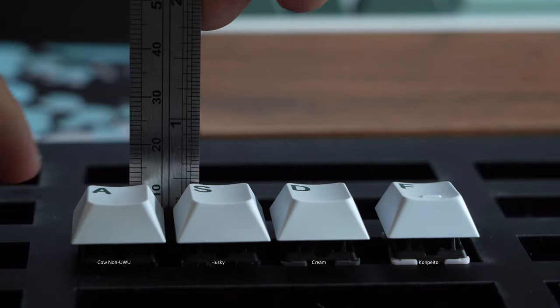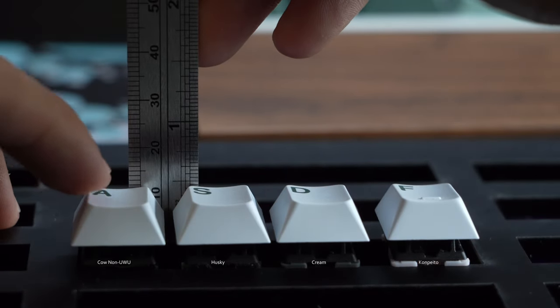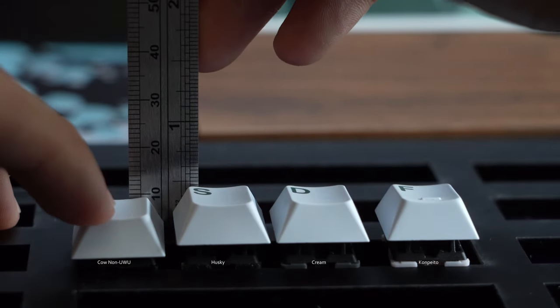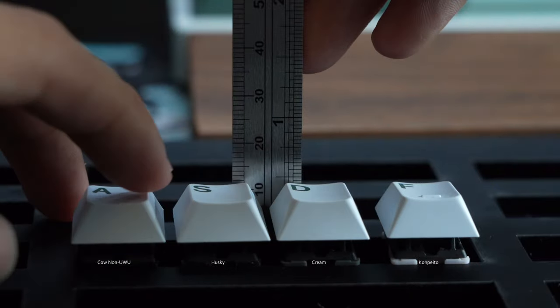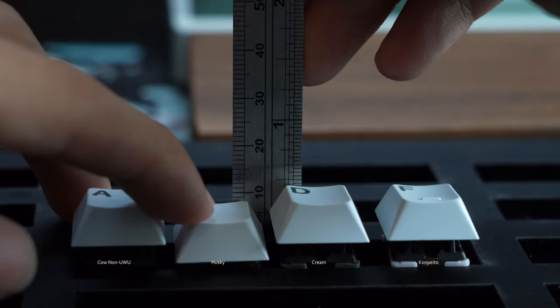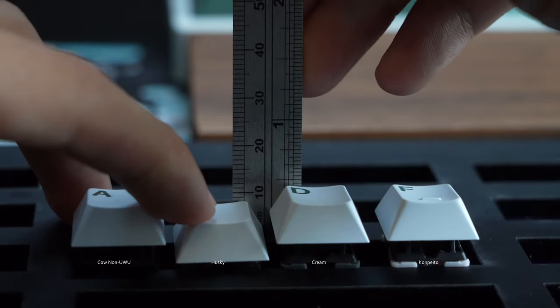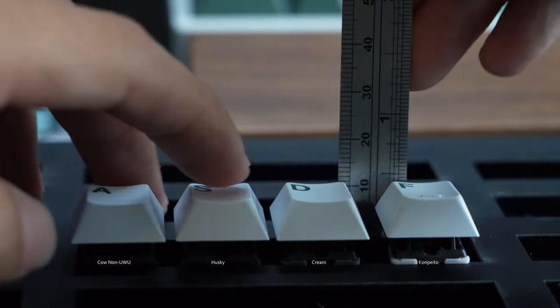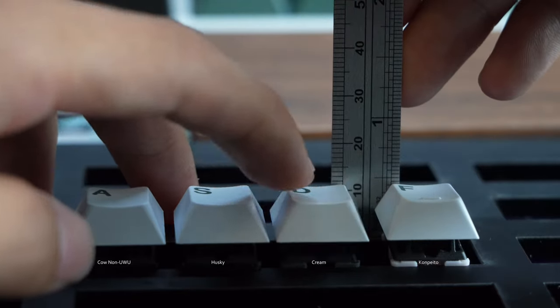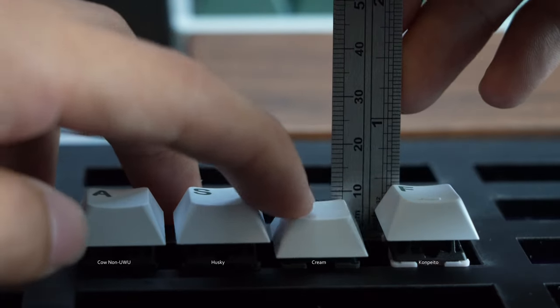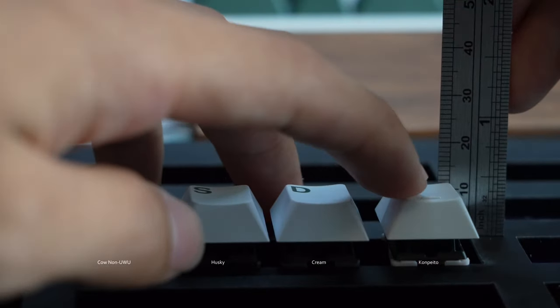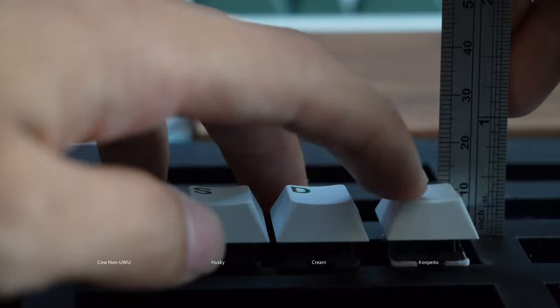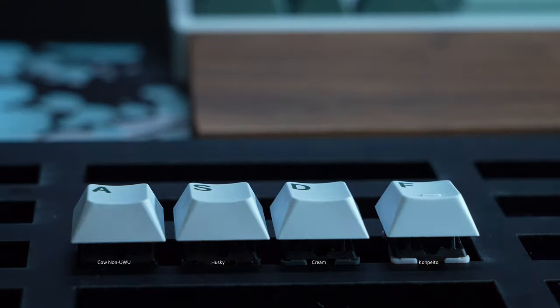For the Kao Non-Uwu stems, they have a considerably longer post compared to the other stems, which in turn makes them sound super deep. But they have a drastically shorter travel distance compared to the other stems, which hopefully I can showcase here. So take that as you will. If you want a quote-unquote faster switch due to the shorter travel distance, this may be a great choice for you.